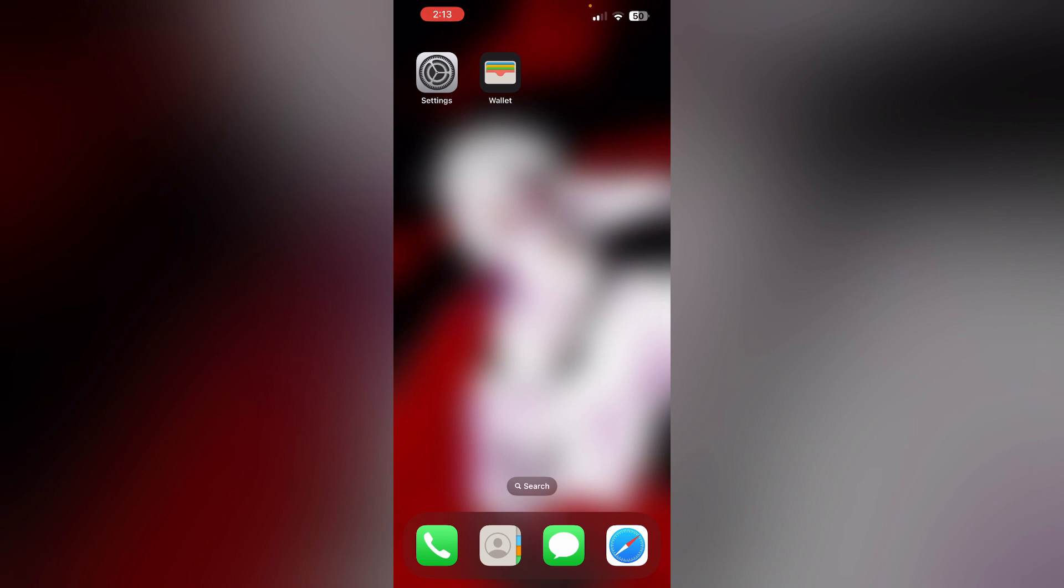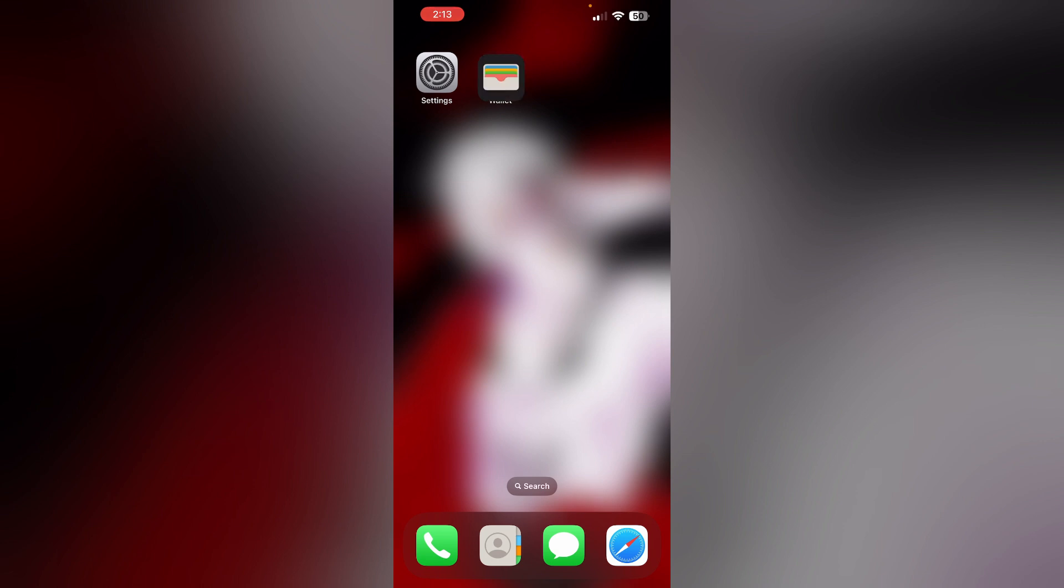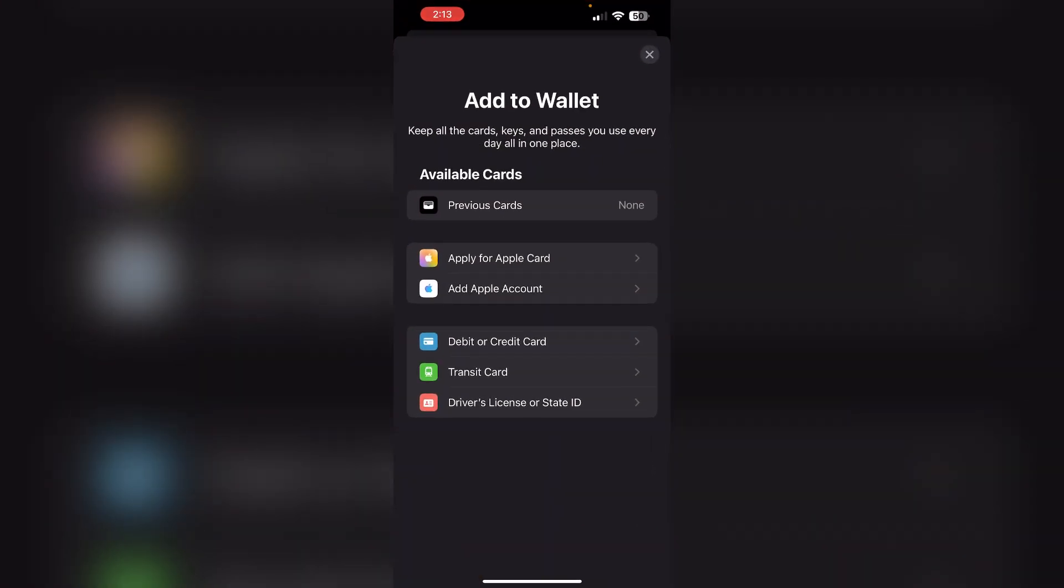First, open the Wallet app directly from your home screen and not through the control center. Then, under the card section, select the insurance card you want to remove.